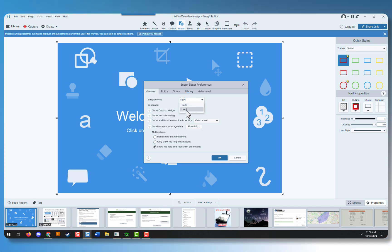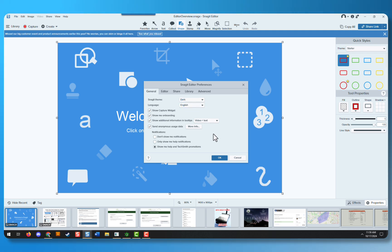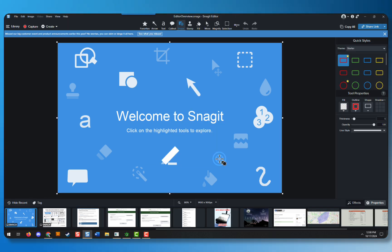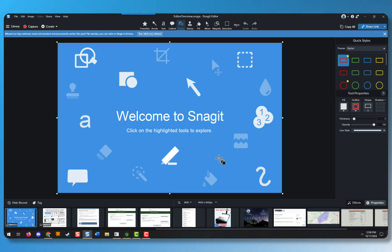Right now, we're in light mode, so if we want to change to dark, we simply select the dark mode option and click OK. Once you've clicked OK, you've changed Snagit into dark mode.